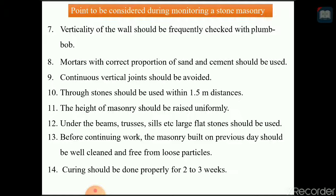The height of the masonry should be raised uniformly. Under beams, trusses, and sills, large flat stones should be used to sustain the loads. Before continuing work, the masonry built on the previous day should be well cleaned and free from loose particles. Curing should be done properly for 2 to 3 weeks, just as curing is important in concrete, it is equally important in stone masonry.